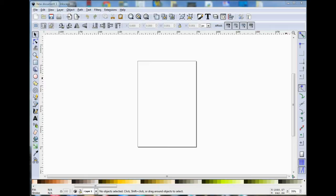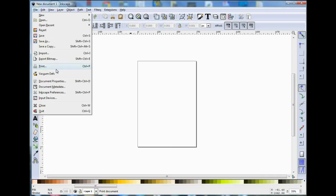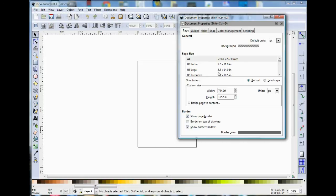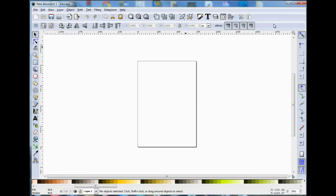I've opened Inkscape and the default new document is an A4 template. You can change this by going to File Document Properties. You can draw anywhere on the screen, but if you want to print out the drawing, make sure that it's in this area here.